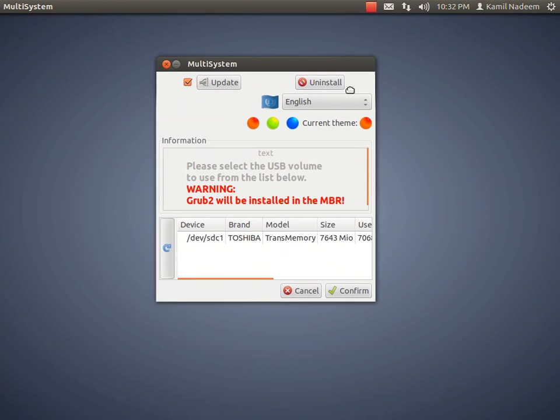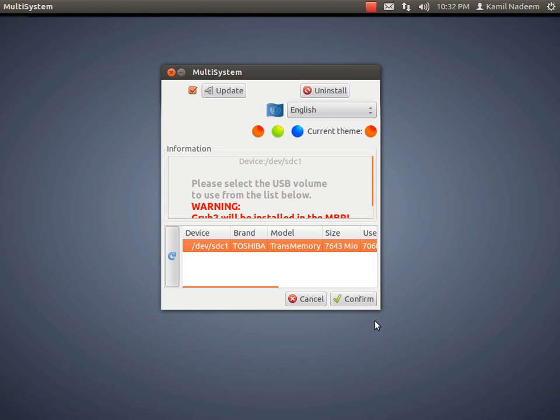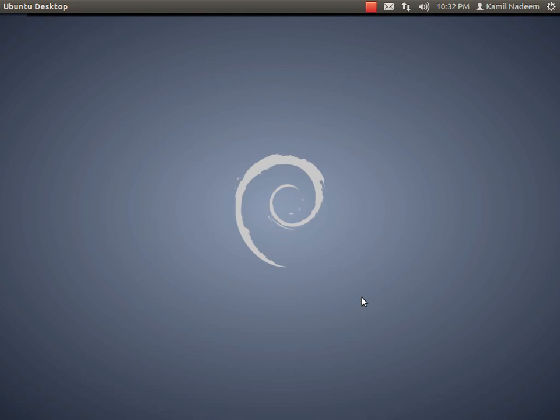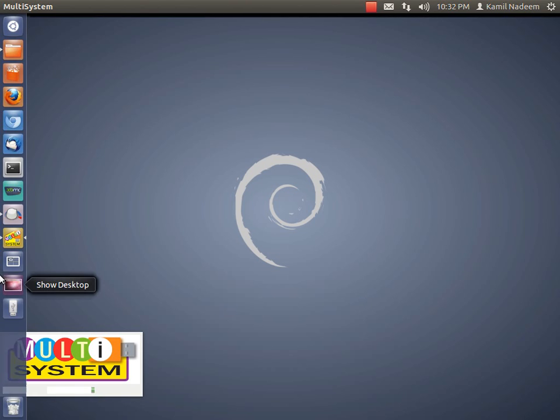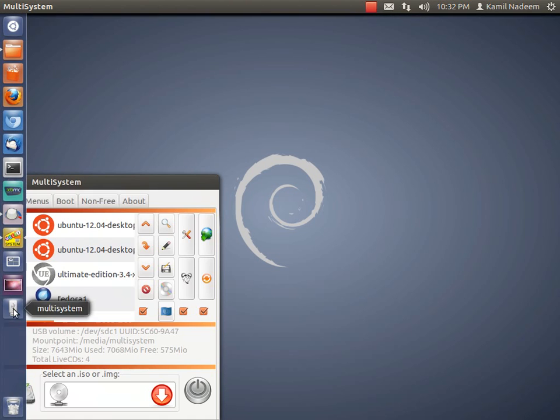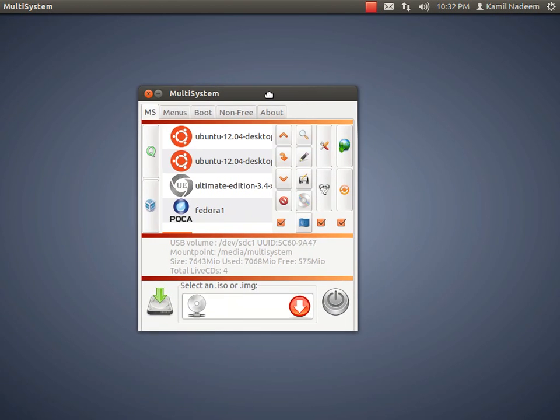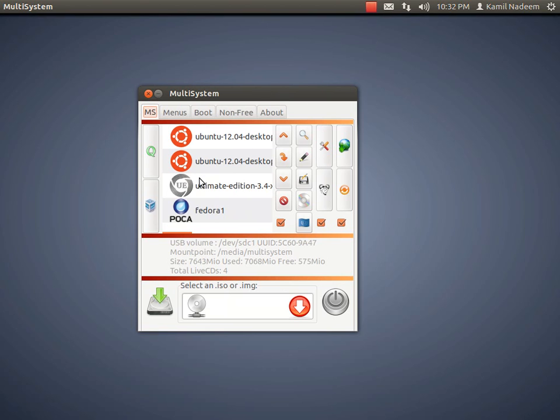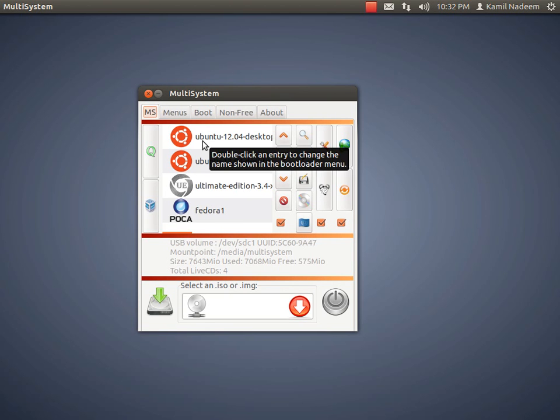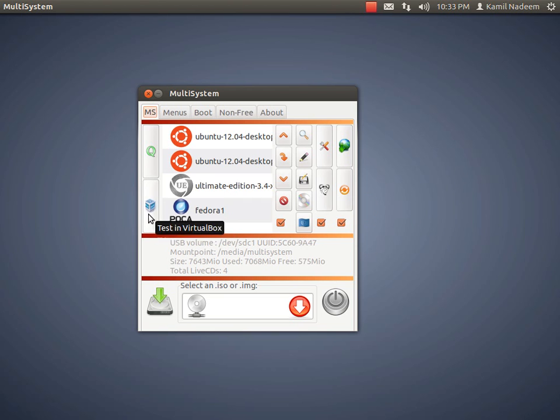So here it is. I have already plugged in my HG event drive. So we will confirm it. You can see there are already three operating systems over here. We have Ubuntu 12.04, Ultimate Edition 3.4 and then Rosa 2012. It is coming under the name of Fedora but it is actually Rosa.